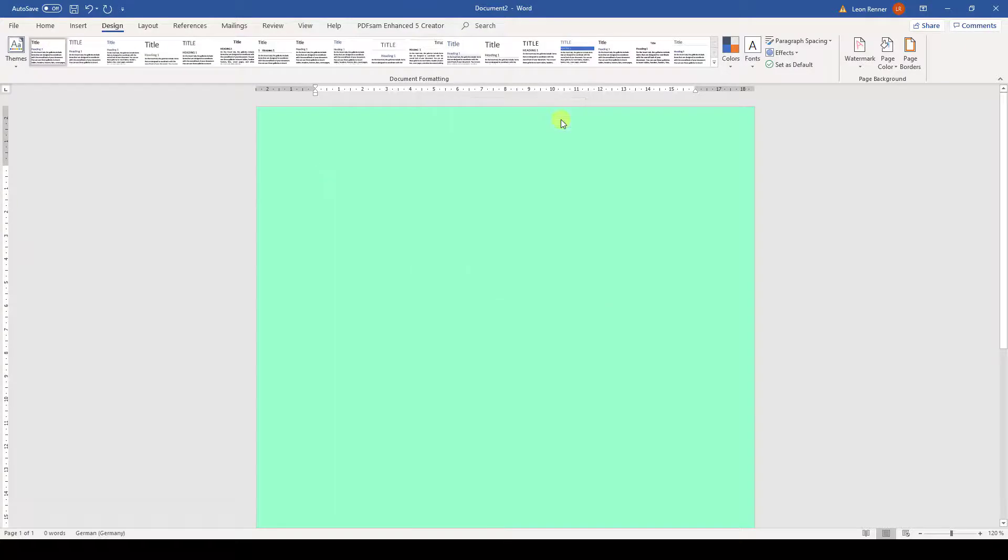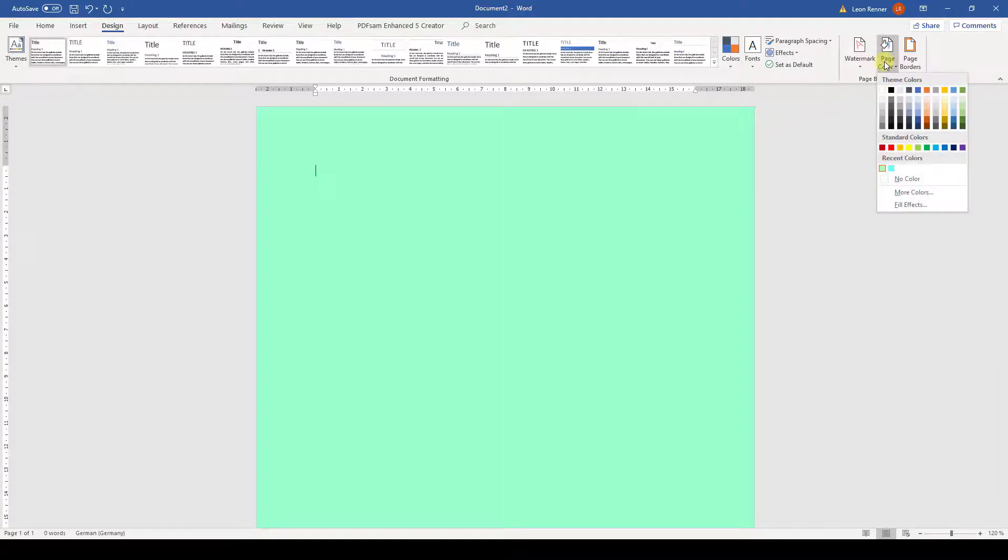But Word offers us even more options for the page background. So let's click on page color again and afterwards on fill effects.